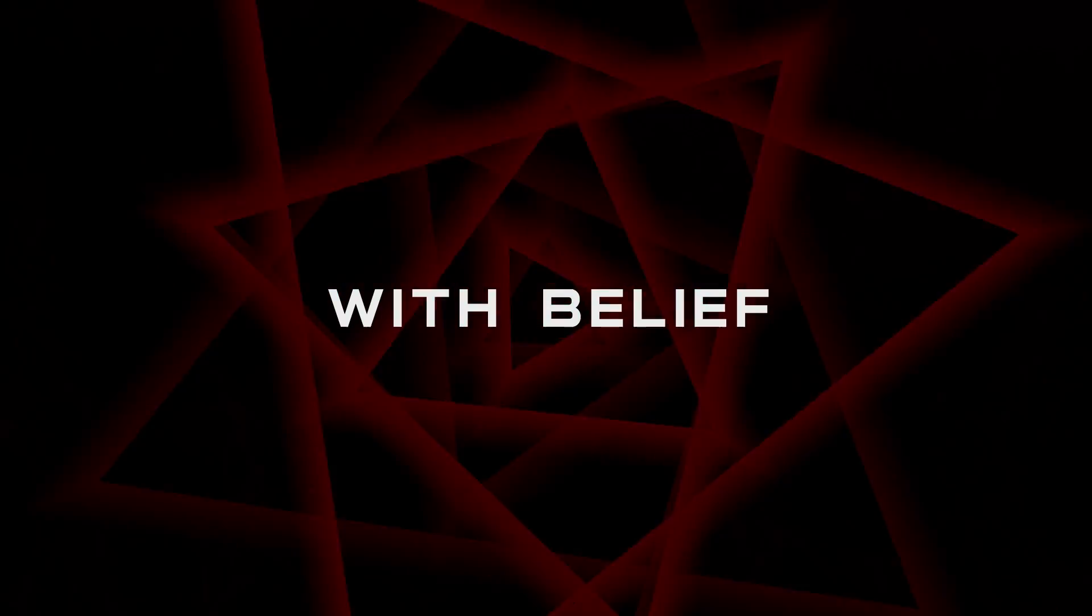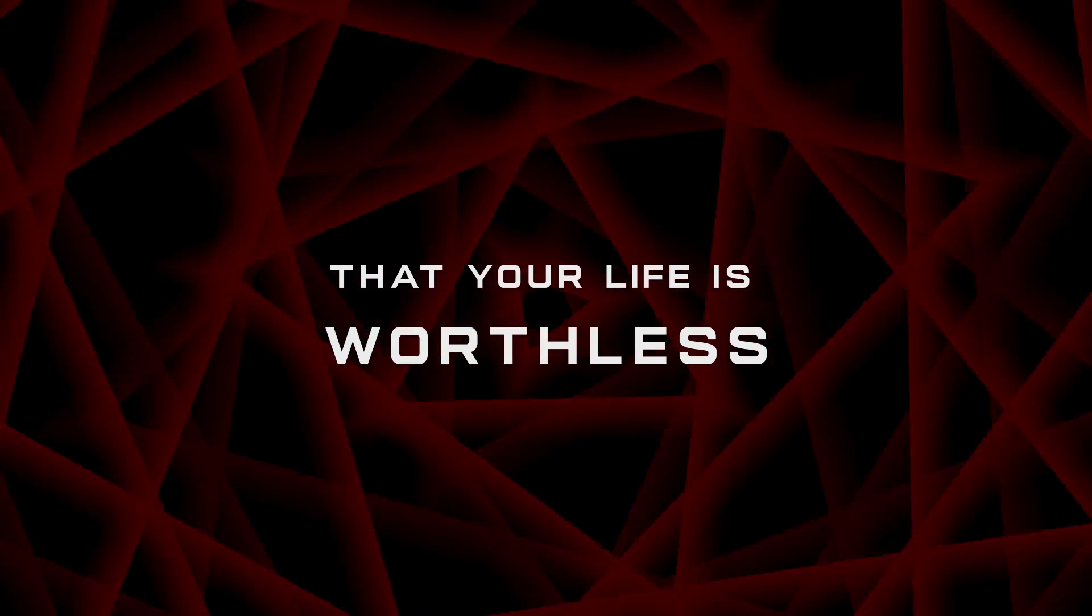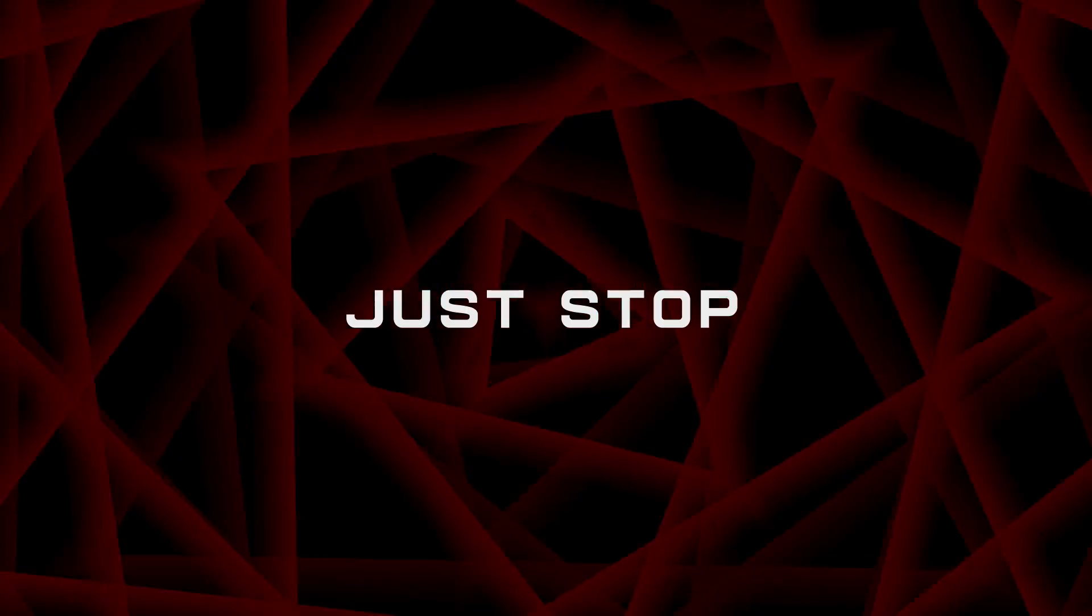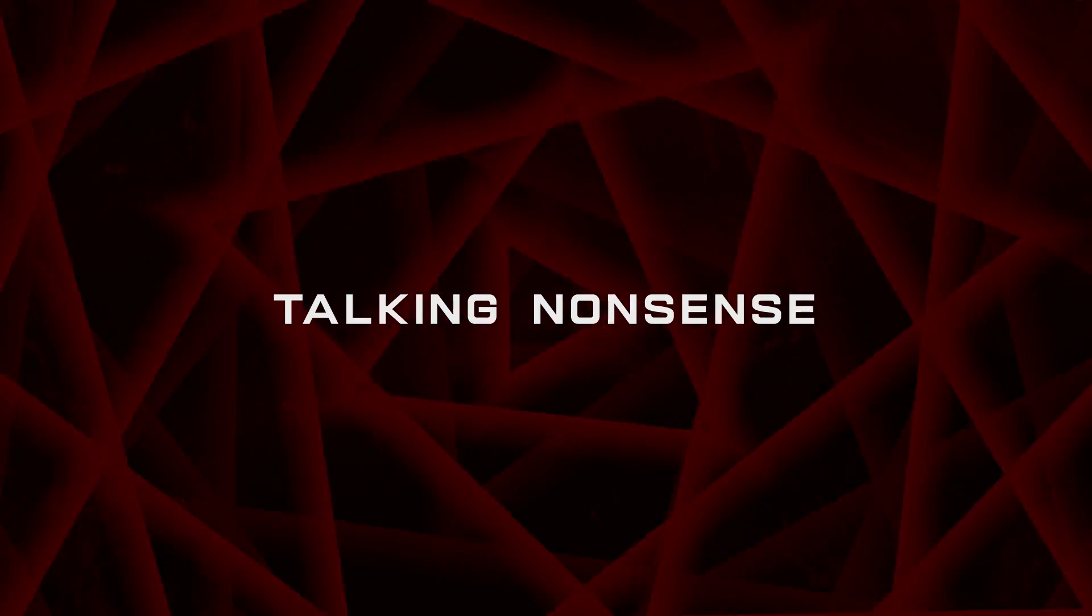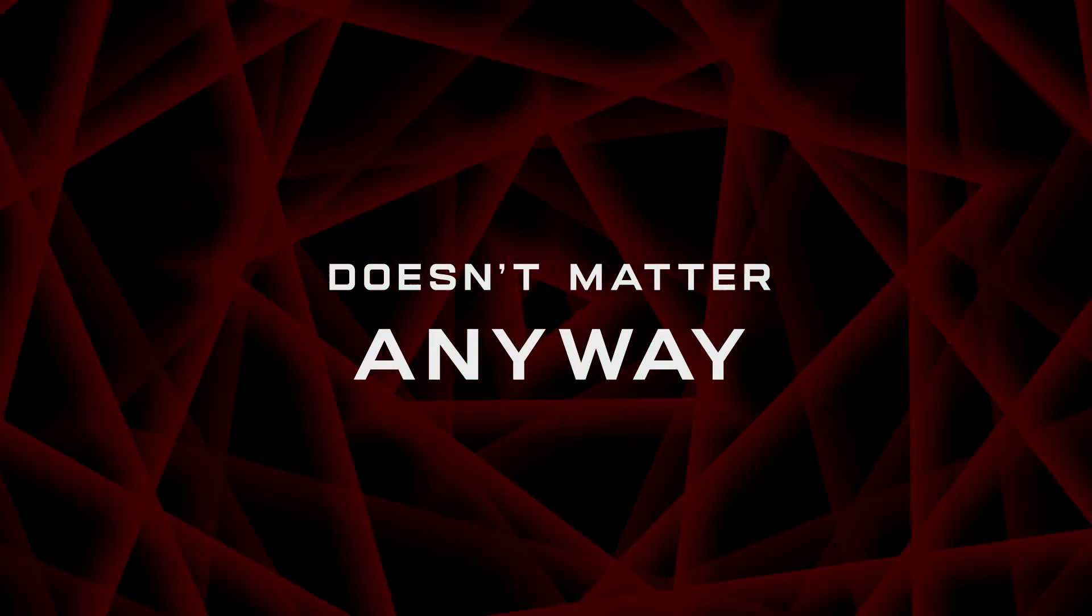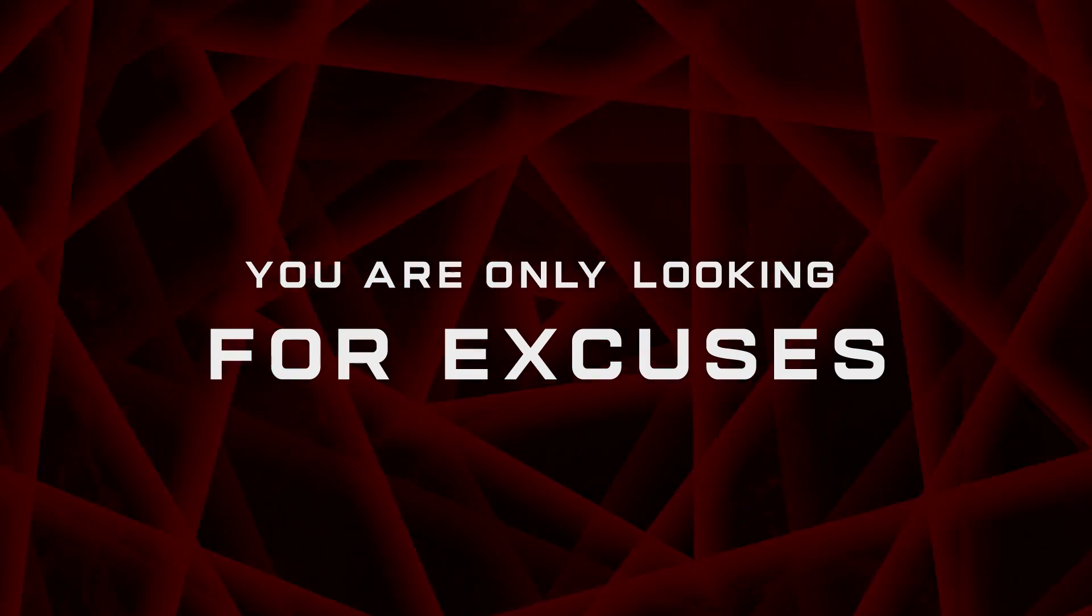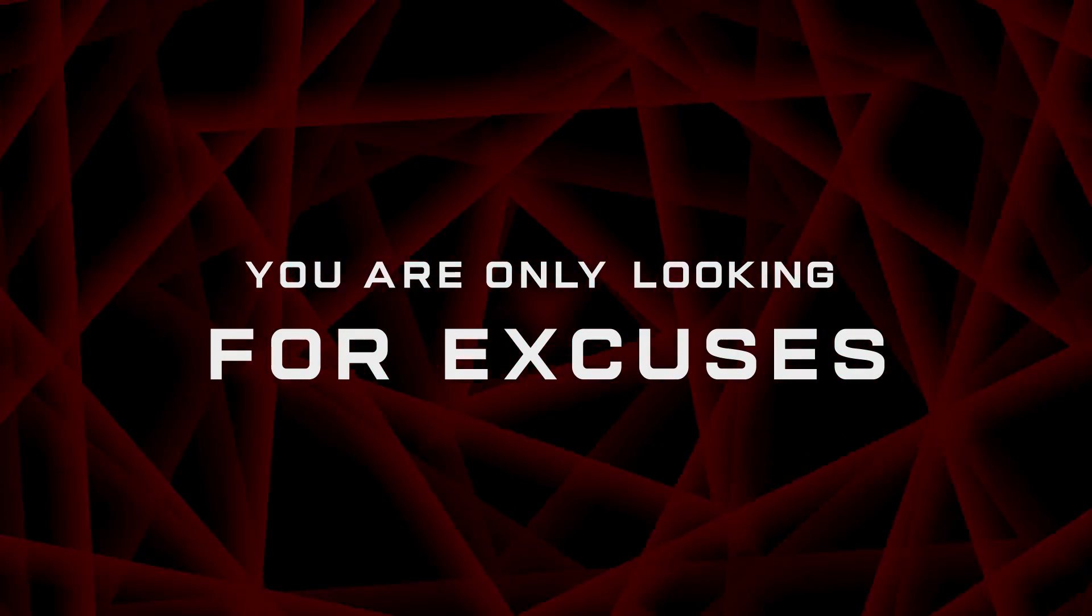We can't believe that your life is worth it. Just stop talking nonsense. That your action doesn't matter anyway. You are only looking for excuses.